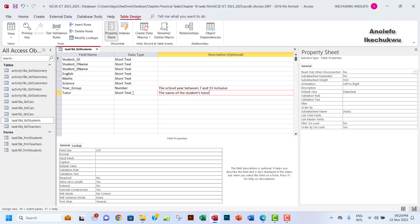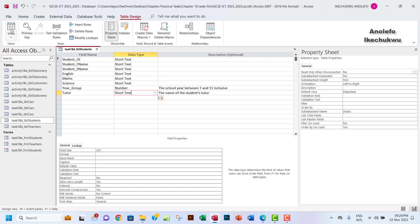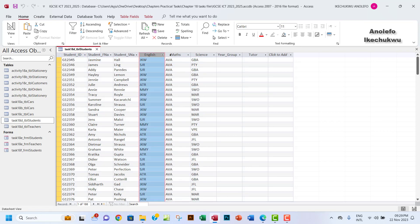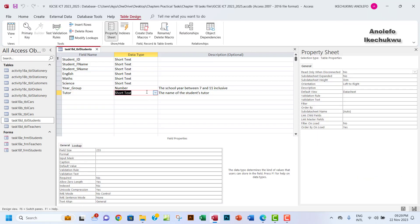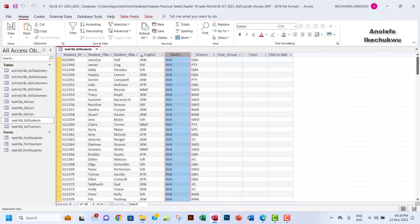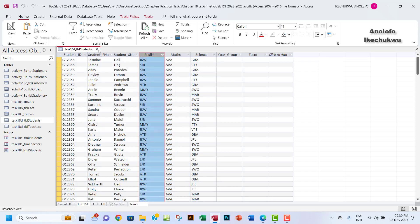By virtue of the tutor field, we already know that tutors are represented by codes — just three letters each, like science tutor, English tutor, and so on. So I want to reduce the field size of the tutor field to three characters. I'll go to the field size property and enter three. Then I'll save the changes. Access warns that field sizes have changed, but since we know all codes are exactly three characters, we're fine. I'll close the table now.